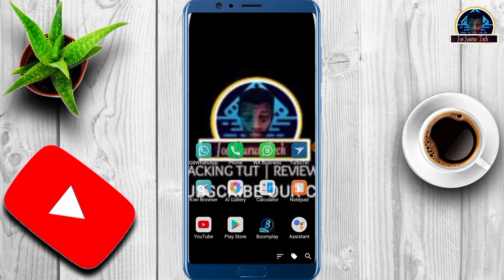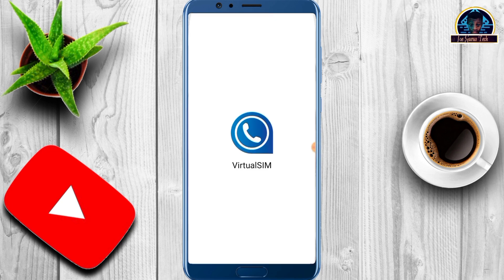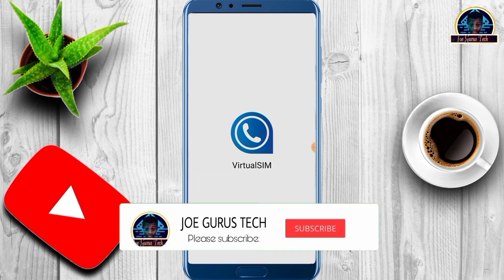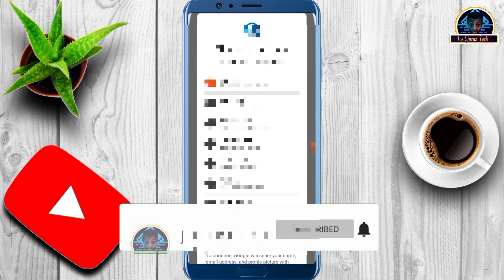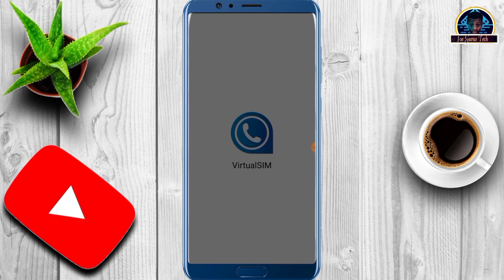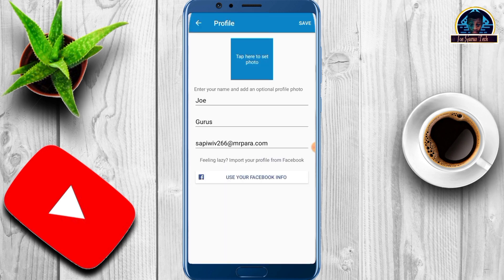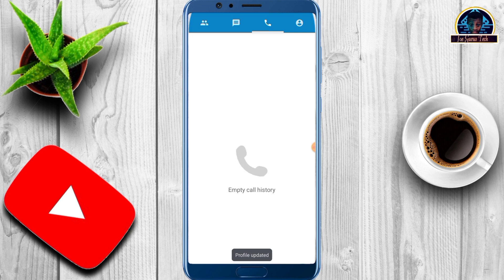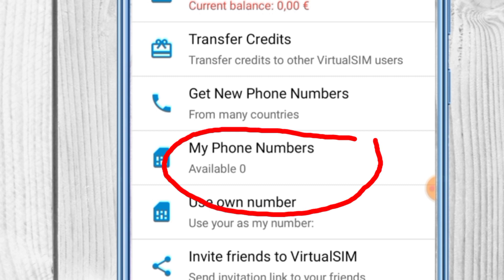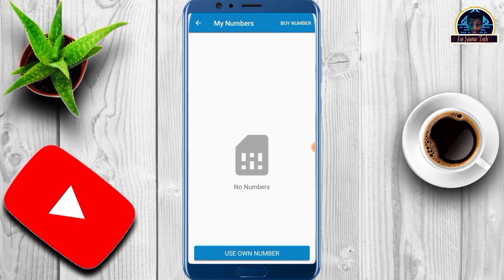I'm just going to search for the app — here it is. Now if you're finding it difficult to get a number, let me give you an example. If you click to create an account and it's not giving you a fresh new number, when you click on that icon it's going to show your phone number availability as zero. It should be giving you a free mobile number that you can use to verify your WhatsApp.